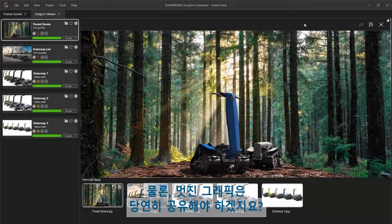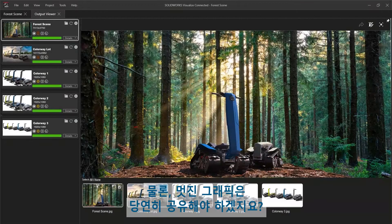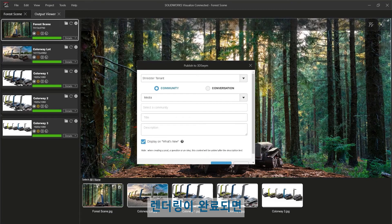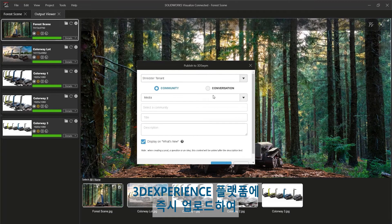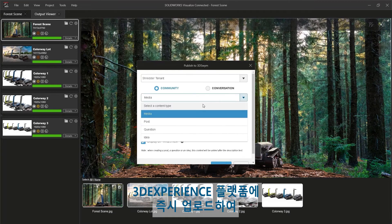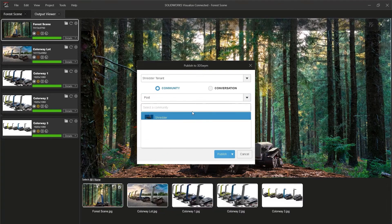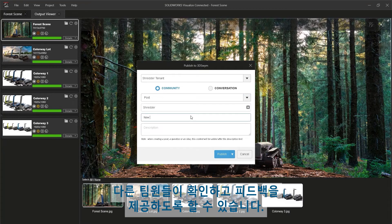Of course, stunning graphics are meant to be shared. Once the renderings are complete, they can be immediately uploaded to the 3DEXPERIENCE platform for the rest of the team to enjoy and provide feedback.